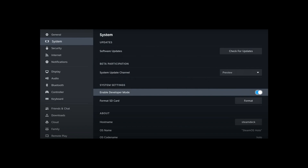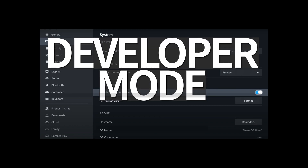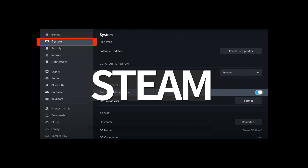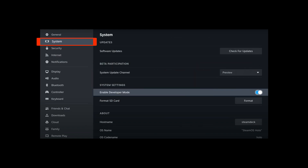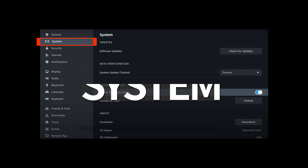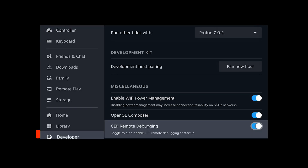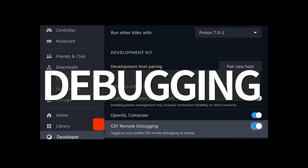With your deck powered on, enable developer mode. Do this by pressing the steam button, then going to system, and clicking enable developer mode. Then scroll down to developer on the left side and enable CEF remote debugging.